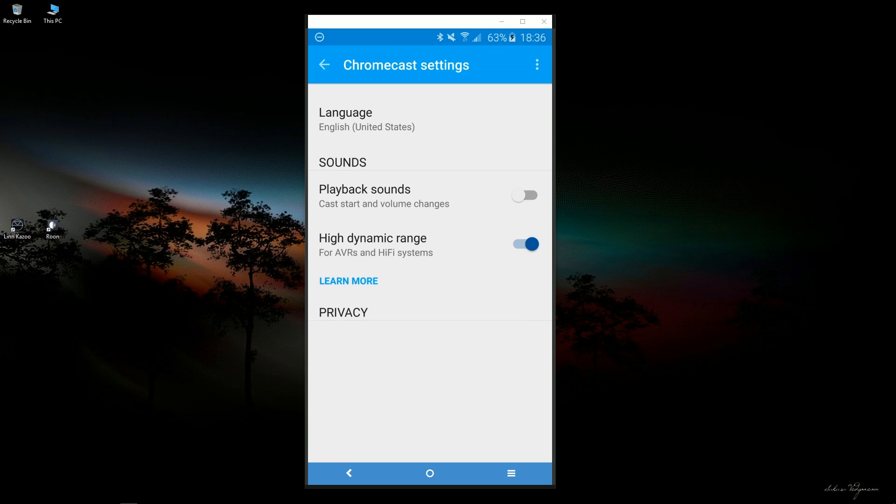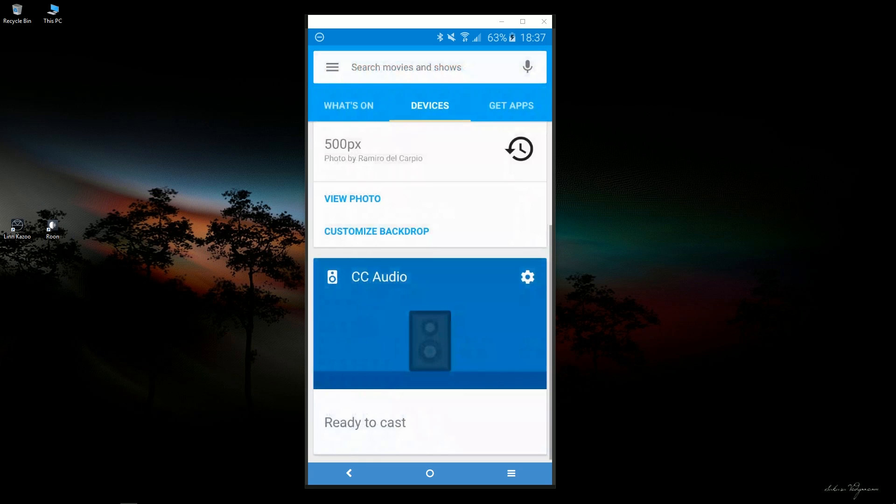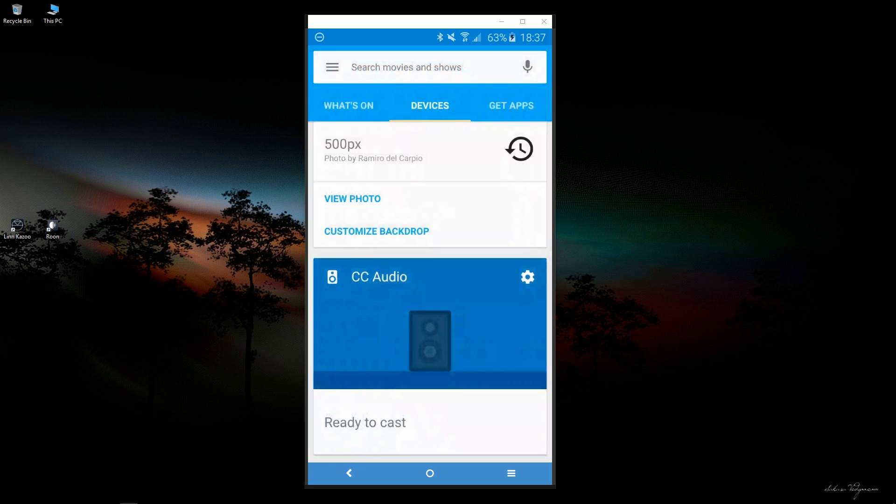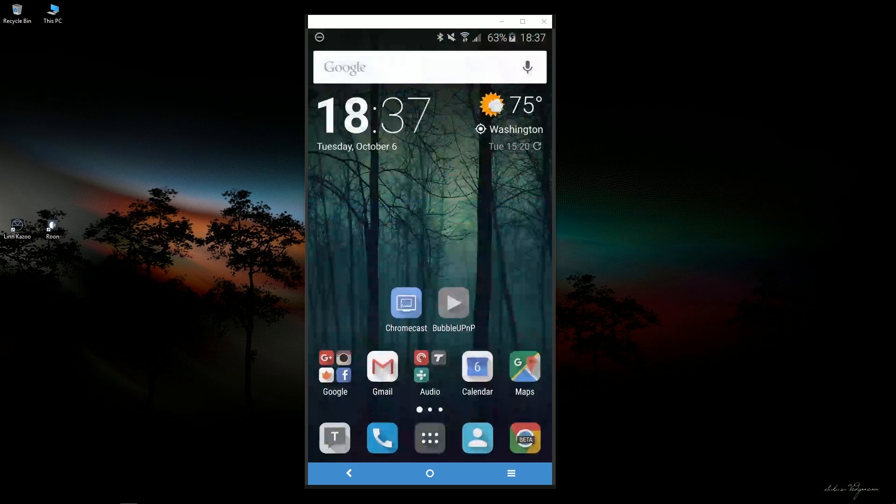You might also want to turn off the playback sounds because when you connect to Bubble UPNP, it's going to default to the max volume, and that beep can be quite loud, especially if you have a setup like mine where you're going straight into studio monitors and there's no volume control on the monitors.